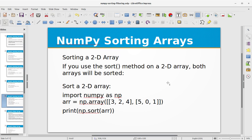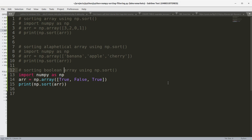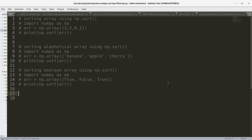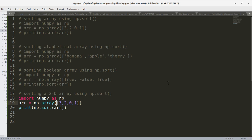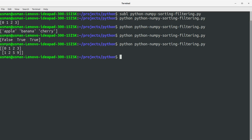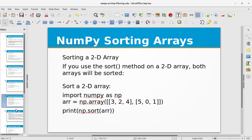Let's see how we can sort a 2D array. If you use the sort method on a 2D array, both arrays will be sorted. Let's implement it: I'll copy the code and create a two-dimensional array, passing another array as the second element. Running the program, we see both arrays have been sorted in an ordered sequence using the np.sort function.